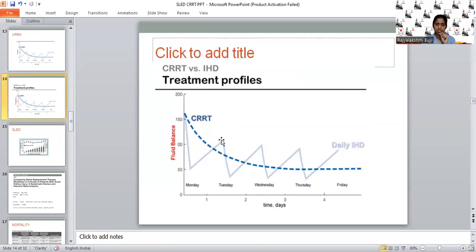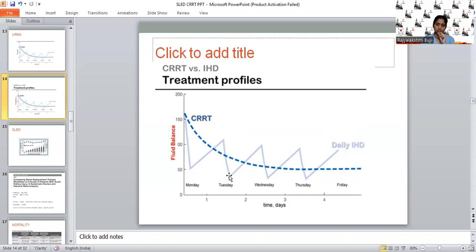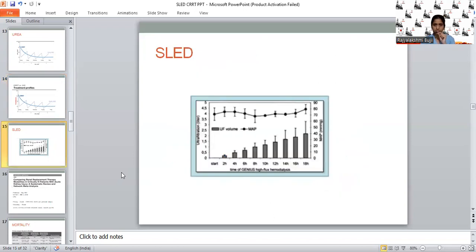Coming to fluid balance, the pattern is similar. With CRRT, fluid can be removed slowly and steadily. With IHD, there is a wide range of fluctuations. If there is background cardiac dysfunction or cerebral edema, rapid fluid shifts from IHD can push the patient into shock or into fluid overload and heart failure. We have witnessed such scenarios many times in ICU patients.